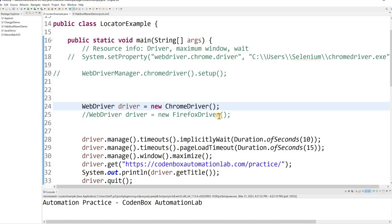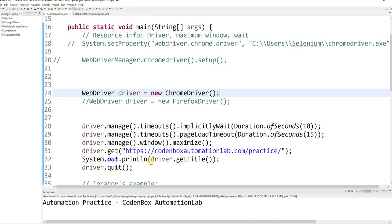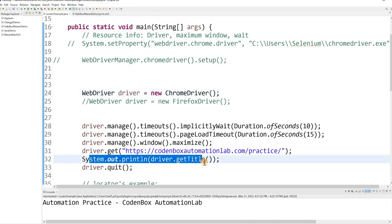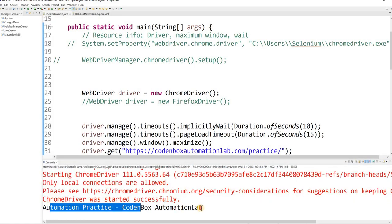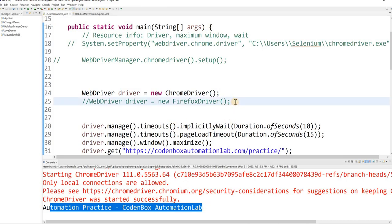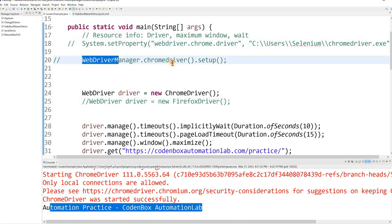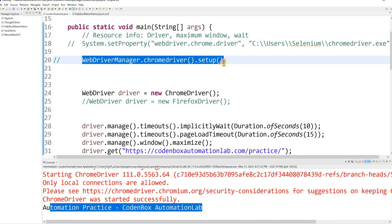The page got invoked and loaded. The code gets the title, prints it, and then quits the driver. You can see the console output here — this is the title of the page. So the page was invoked and loaded without using System.setProperty or WebDriverManager.